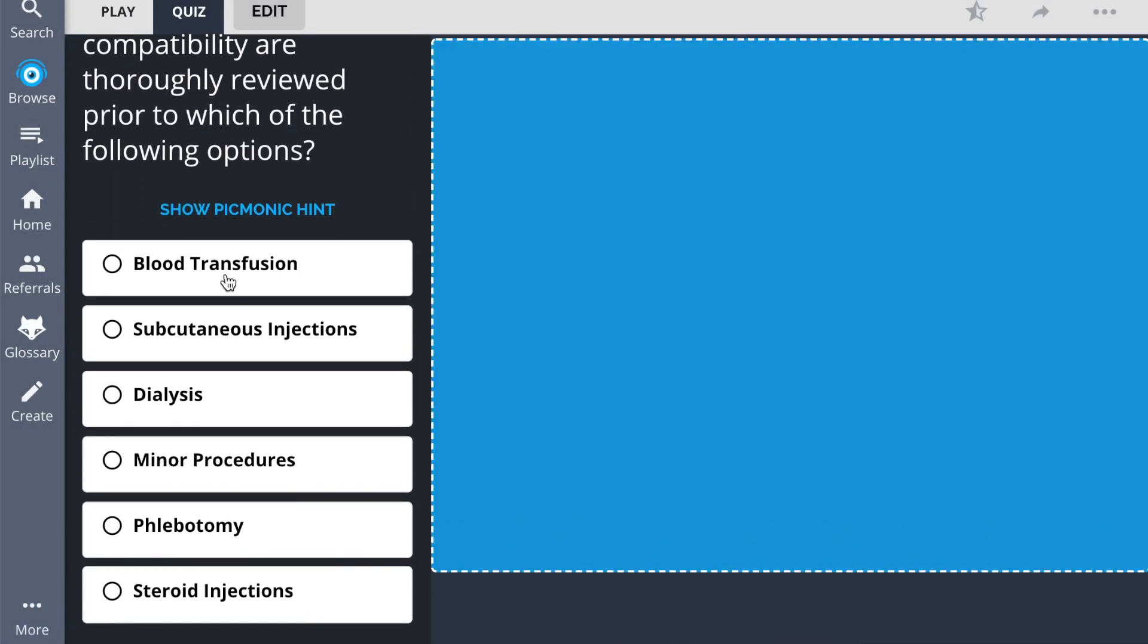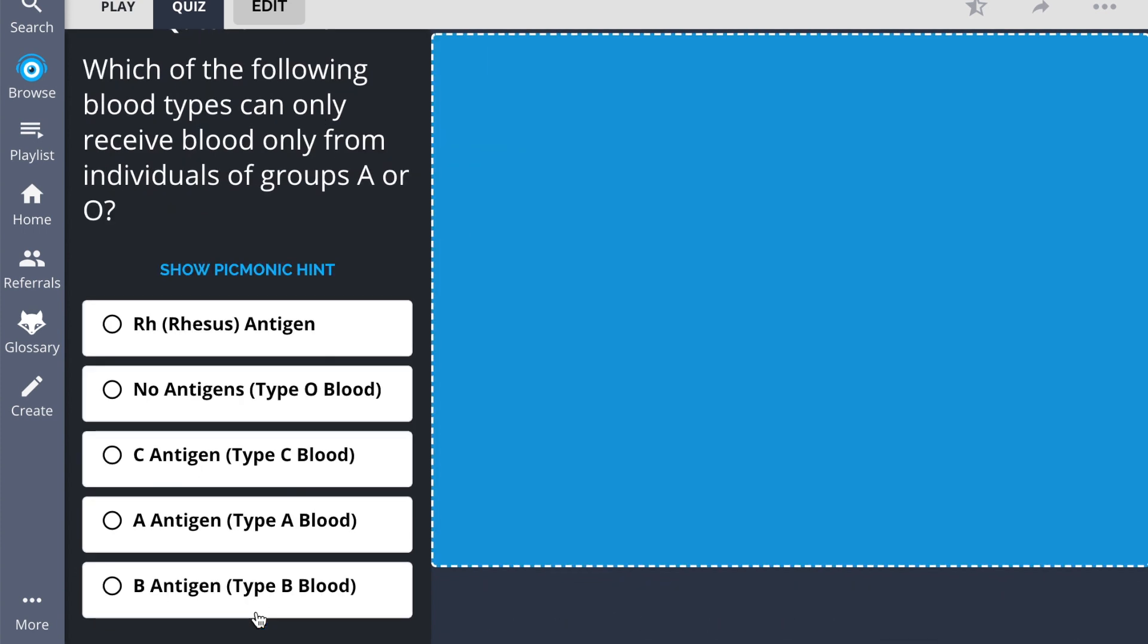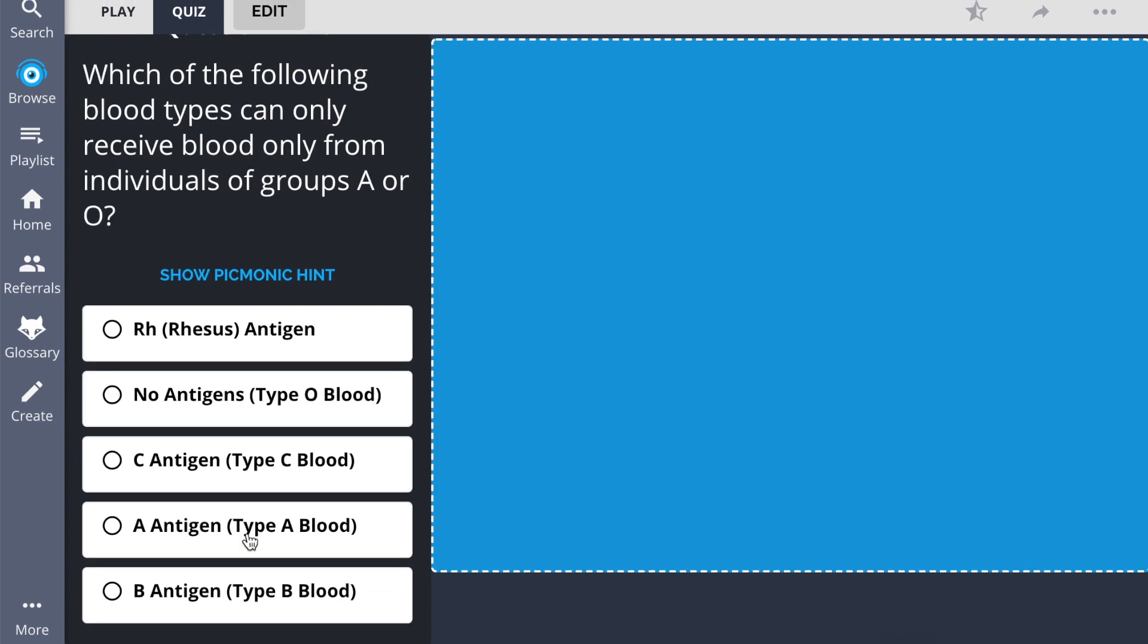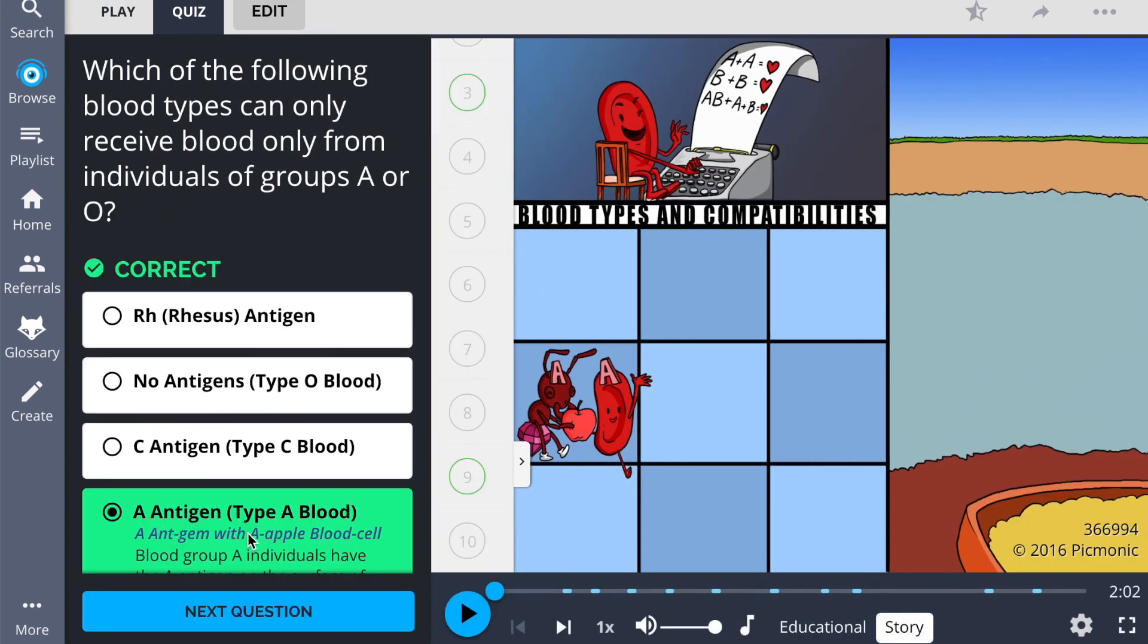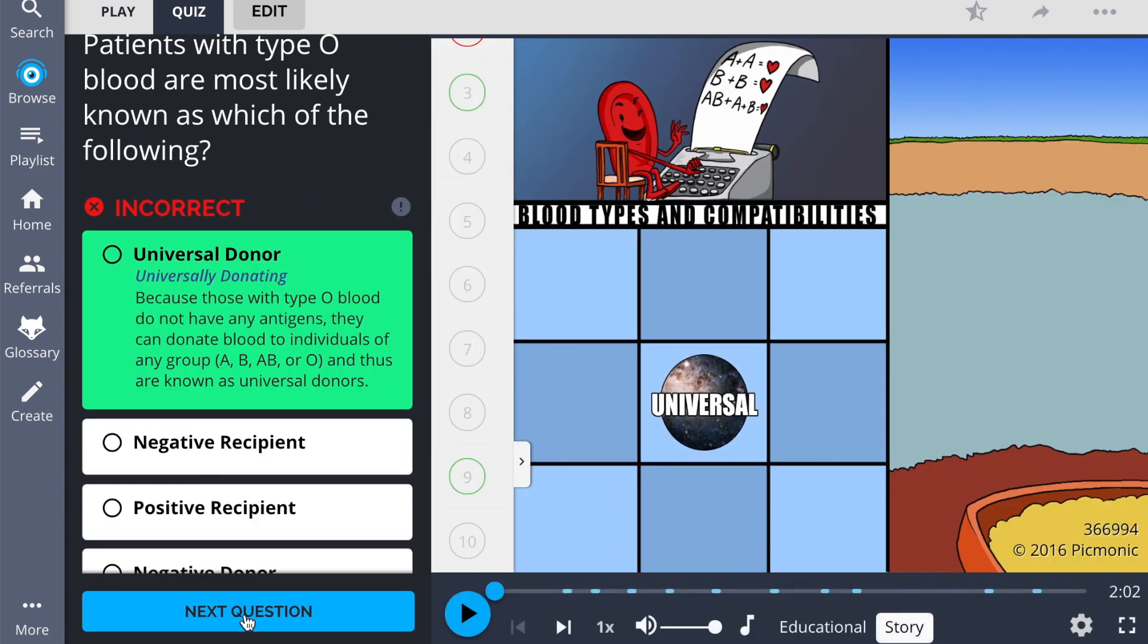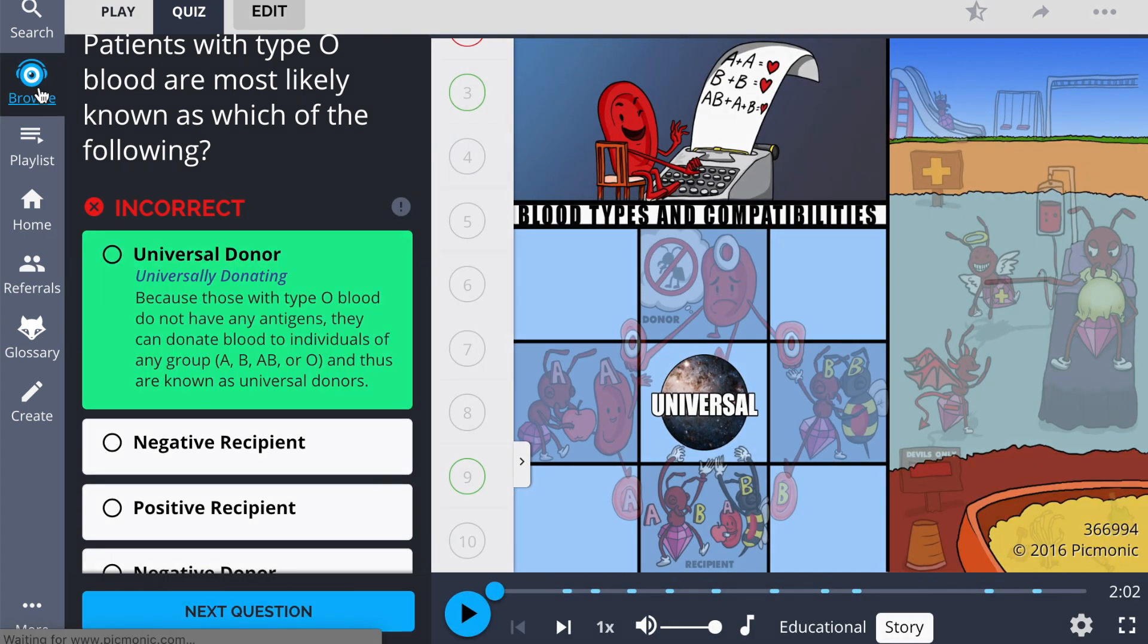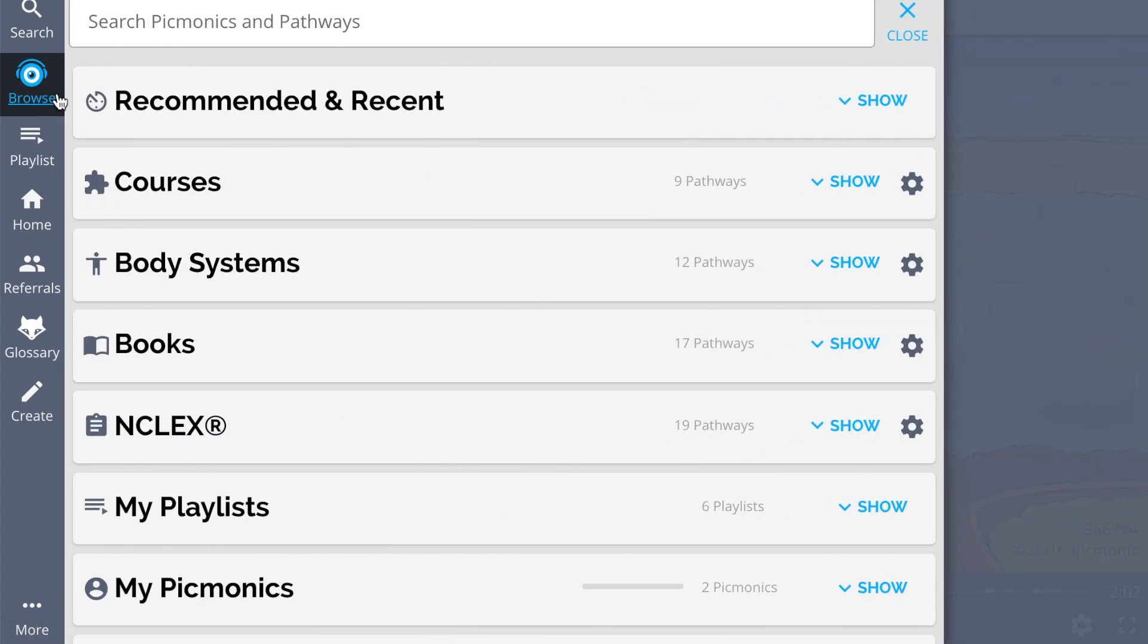The quiz automatically sets up your daily quiz by using spaced repetition algorithms based on the questions you've missed or struggled with, to make sure you study what you need when you need to.